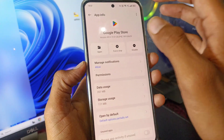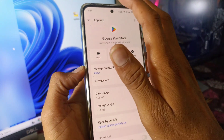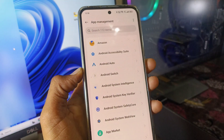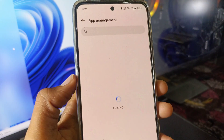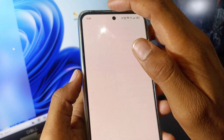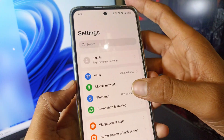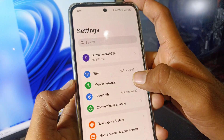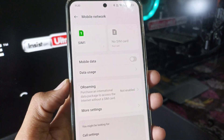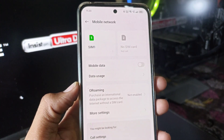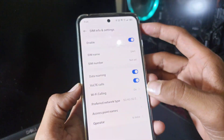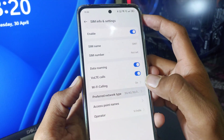After that, come back to the main settings. Then click on Mobile Network. After that, select the SIM through which you use the internet.